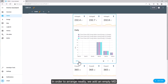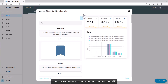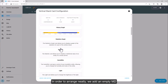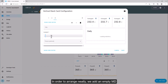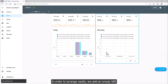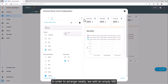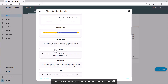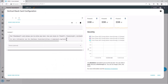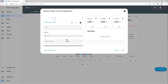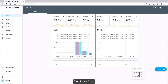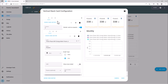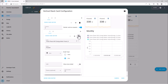In order to arrange neatly, we add an empty markdown card. Duplicate the card, then delete entries 1, 2, 3. Add.